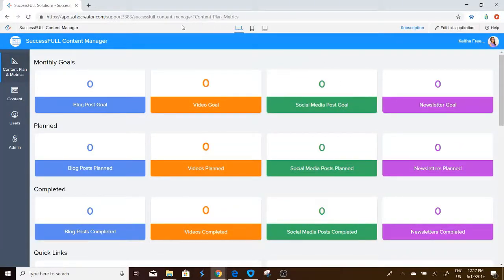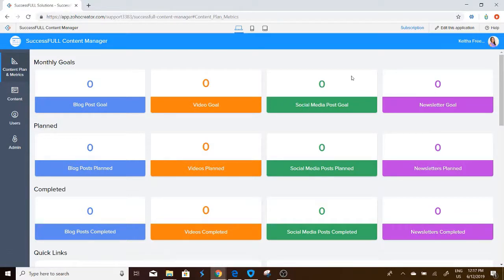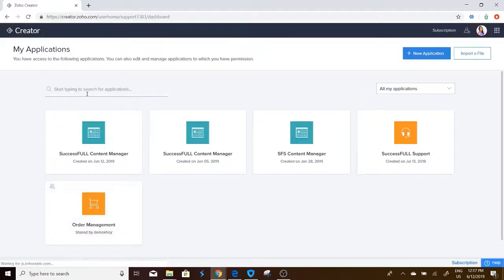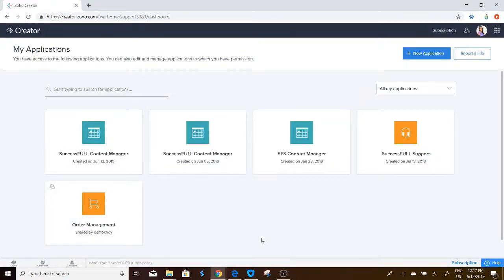So there we go. That was it. It was that simple. Basically, if you go back to the home page, you'll see it there and it is here.